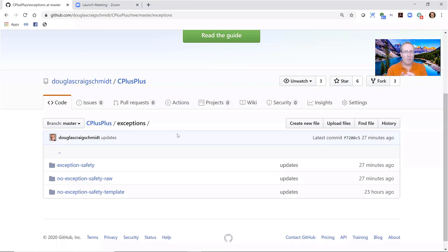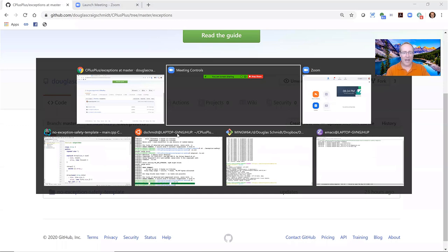The topic we're going to focus on is proper C++ exception handling and exception safety guarantees for generic containers. The code is in my GitHub repository in the C++ folder, in the exception subfolder. I've got three sub-subfolders: one called no exception safety raw, one called no exception safety template, and one called exception safety. We're going to look at them in that order.